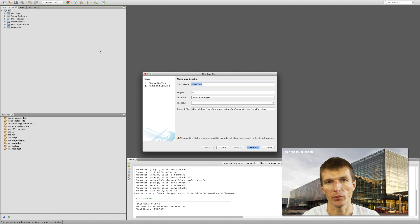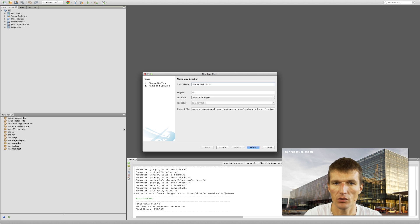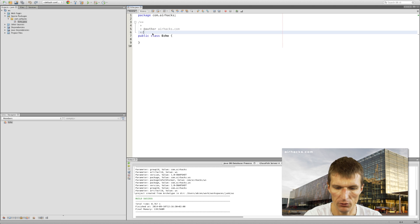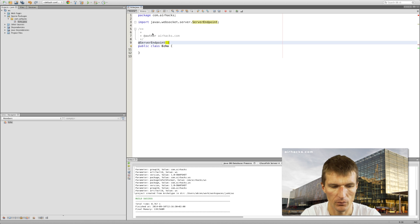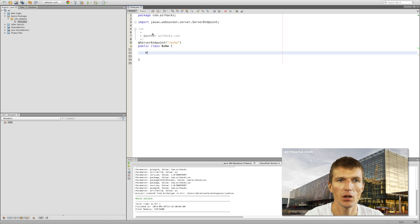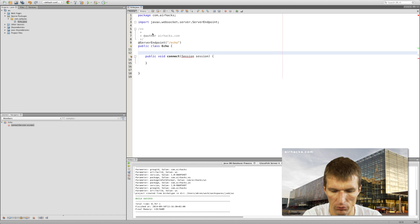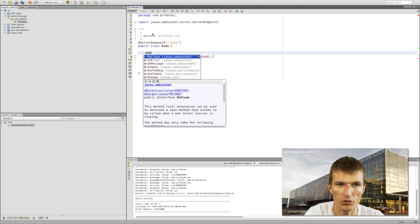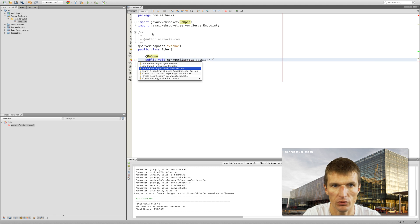I call the class Echo in package com.exe. The class has to be annotated with ServerEndpoint, which is similar to the path annotation in JAX-RS. I need two methods: the first is connect with session, and I have to use the OnOpen annotation. The session has to be a session from the WebSocket package.